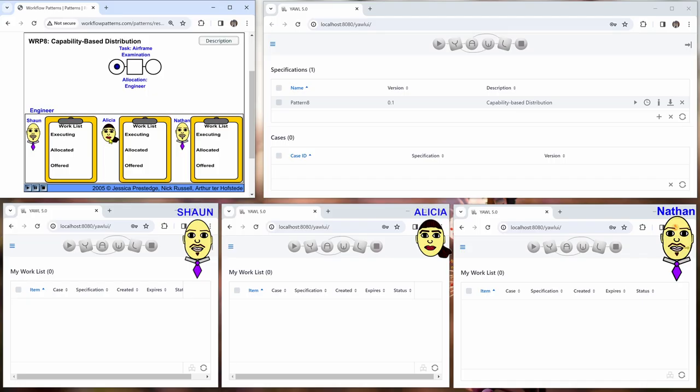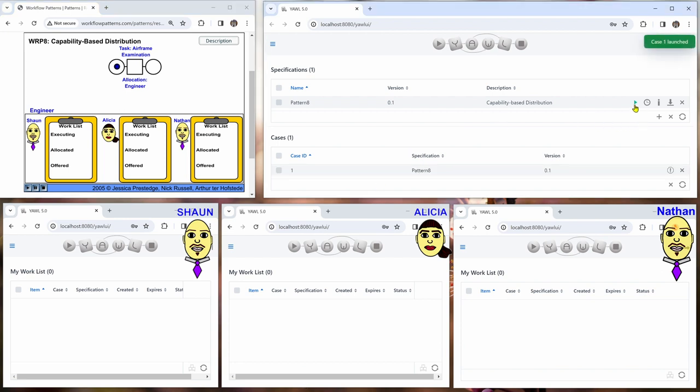So we have five windows here. On the left, on top we have the flash animation. On the top right there is the YAWL administrator, and at the bottom we have one window for each of the engineers: Sean, Alicia, and Nathan.